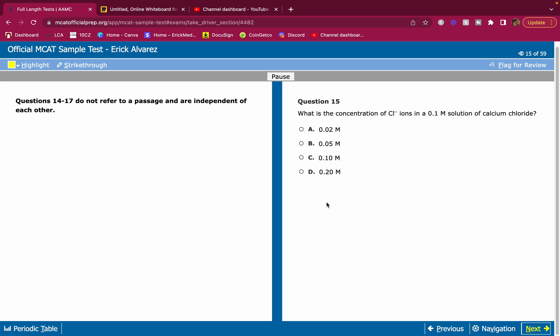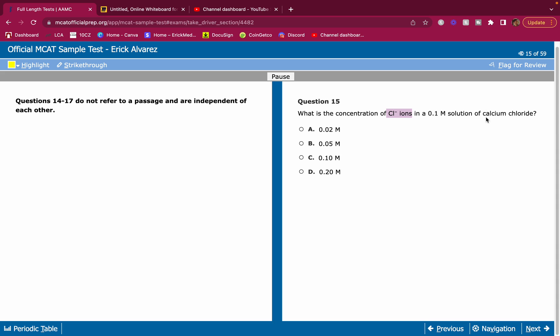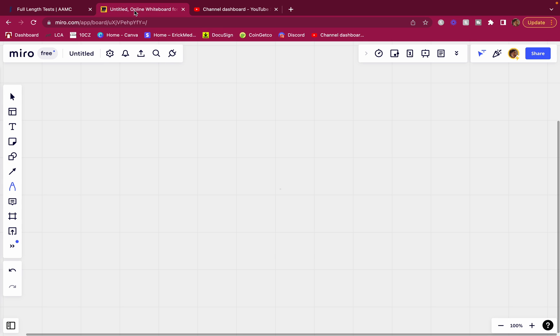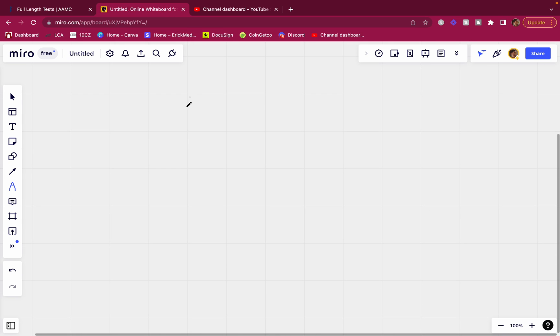Comment down below if you need any help on any of these questions, guys. I got you. Question 15. What is the concentration of Cl minus ions in a 0.1 molar solution of calcium chloride? I always recommend you guys to actually read the words in the question. It says ions. So what does that mean? It means something is being broken down into its constituent ions. Calcium chloride is being broken down into its ions. As soon as I see this, I'm going to think something dissolves.